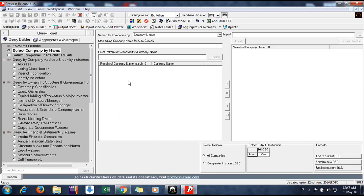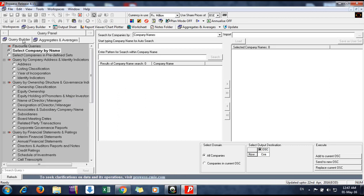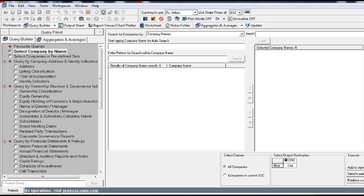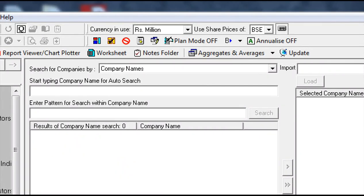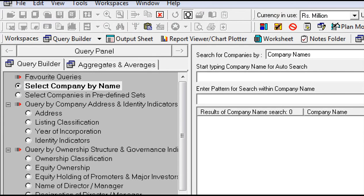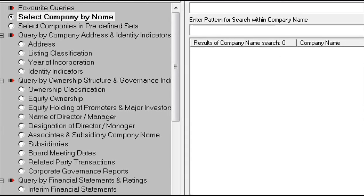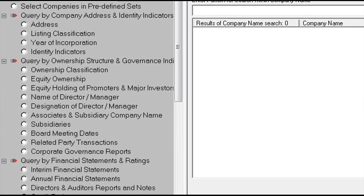The first window here is called the query builder, as it's mentioned here. Whatever data you want, you just select the data from this left window. The left side window is the query builder—here you select the data you need.